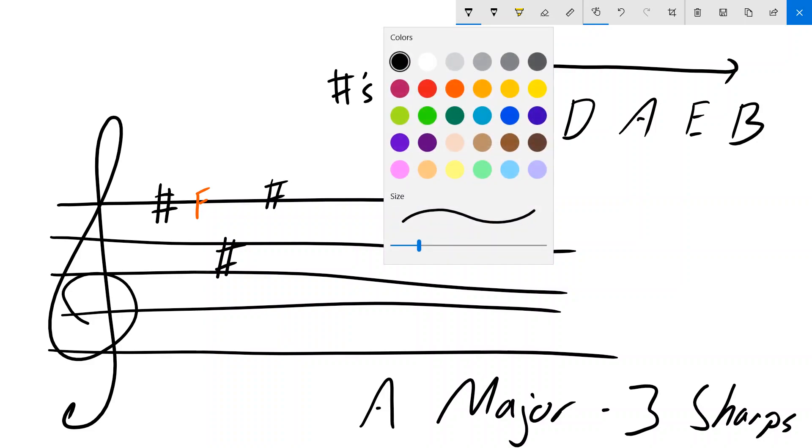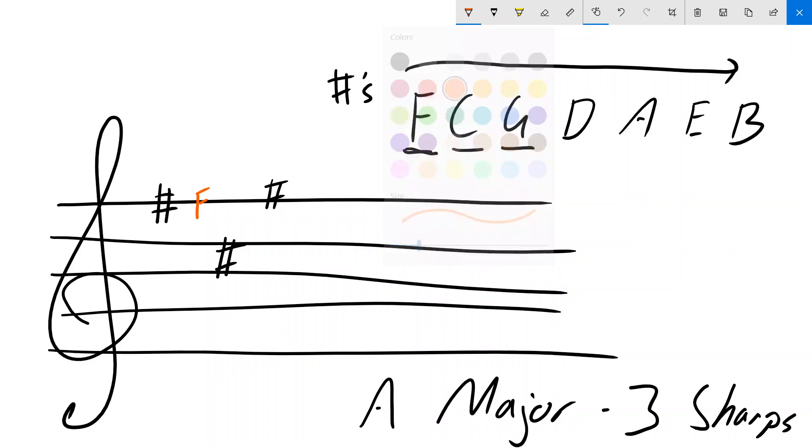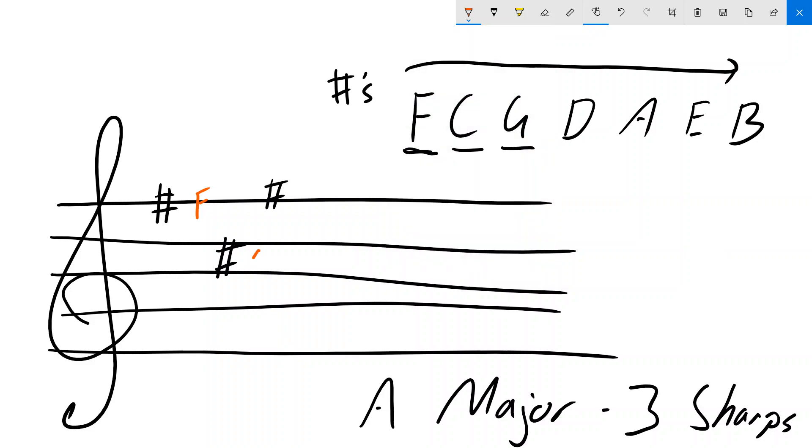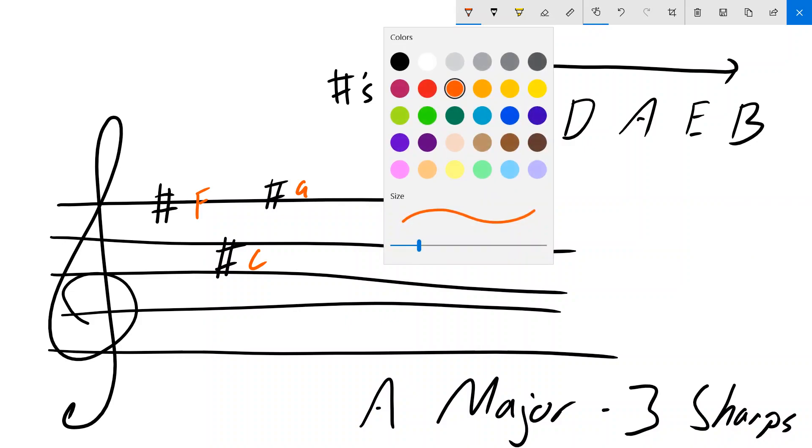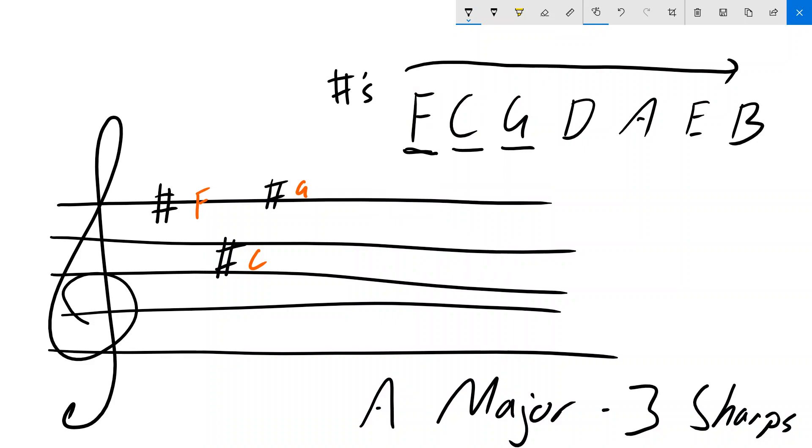Now, notice that the middle of our sharps are exactly where that note would be if it was a note. So if I was to draw these as notes, I would have F, C, G.